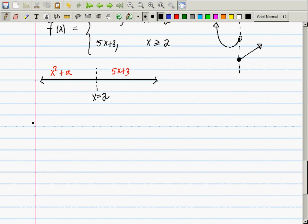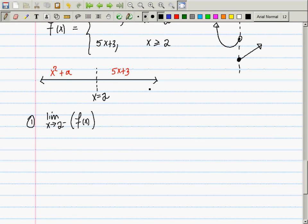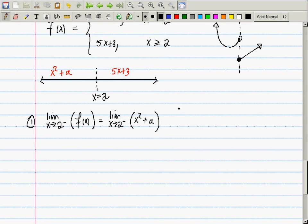First question: the limit as x goes to 2 from the left of f(x). Because we're approaching from the left, I select the definition to the left of 2 on the number line, which is x² + a. That limit equals 4 + a.